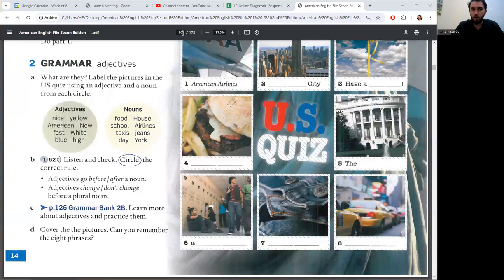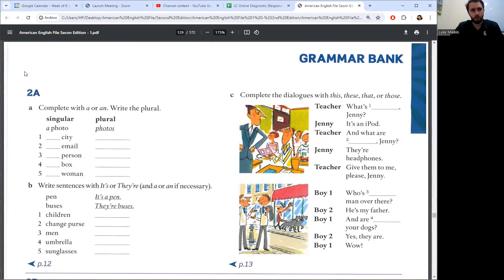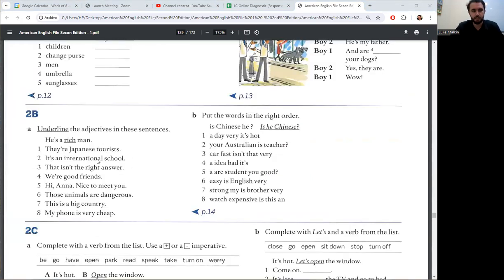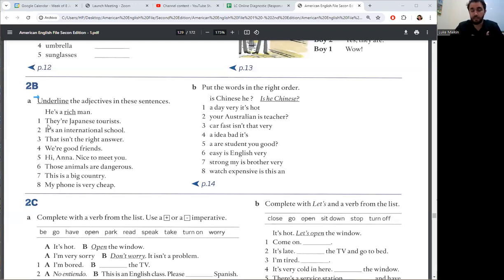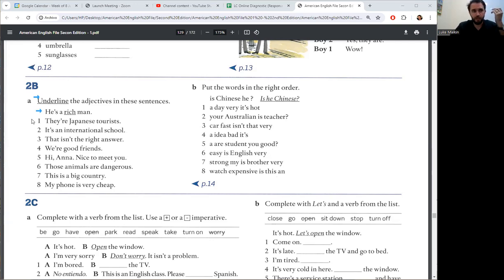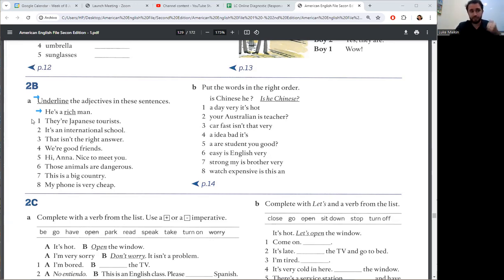Okay, let's check page 126. Page 126, part 2b. Underline the adjectives in these sentences. For example, he's a rich man. Rich is the adjective. Man is the noun. Now, pause and complete eight sentences.